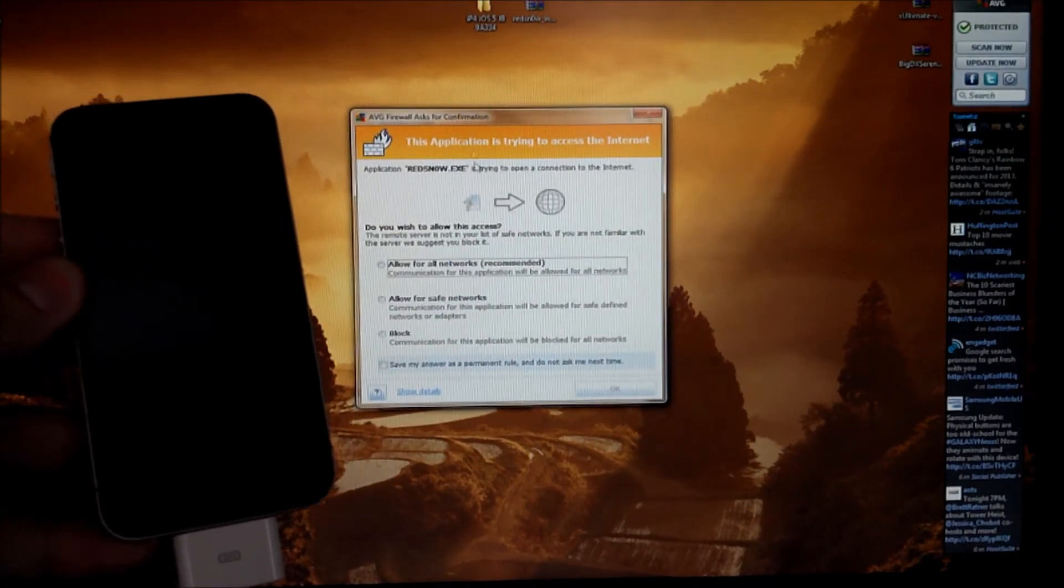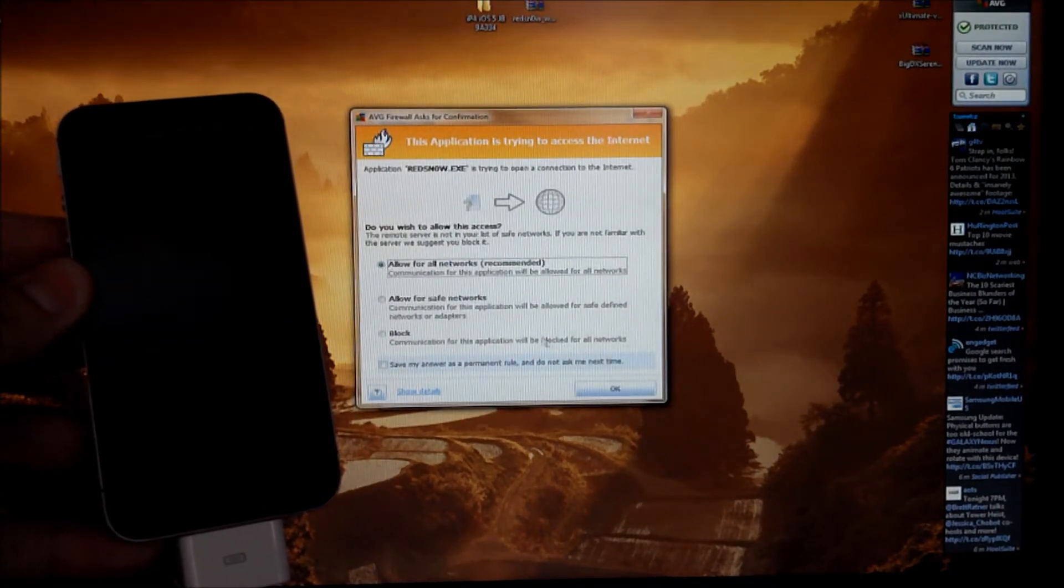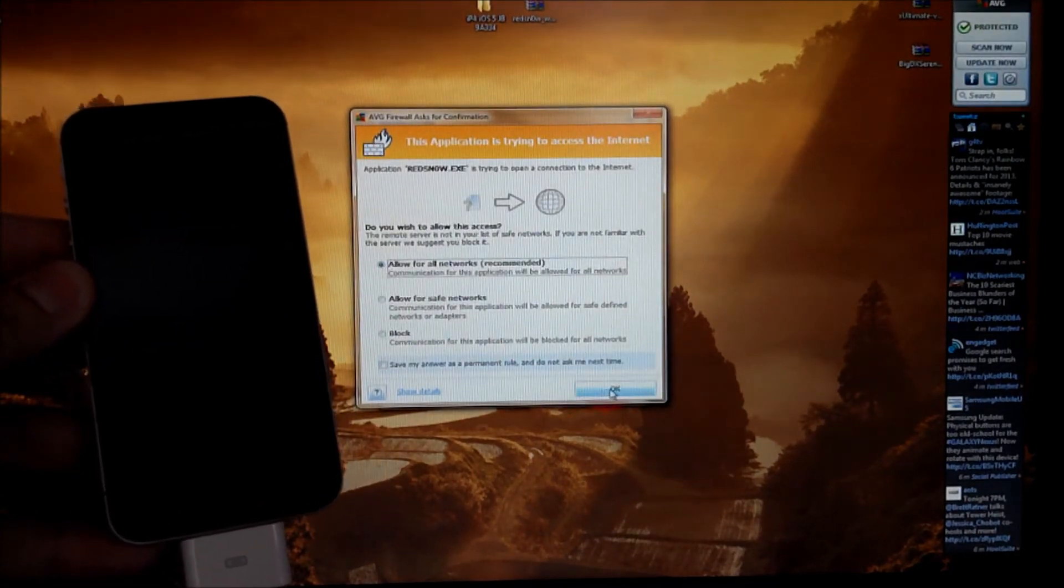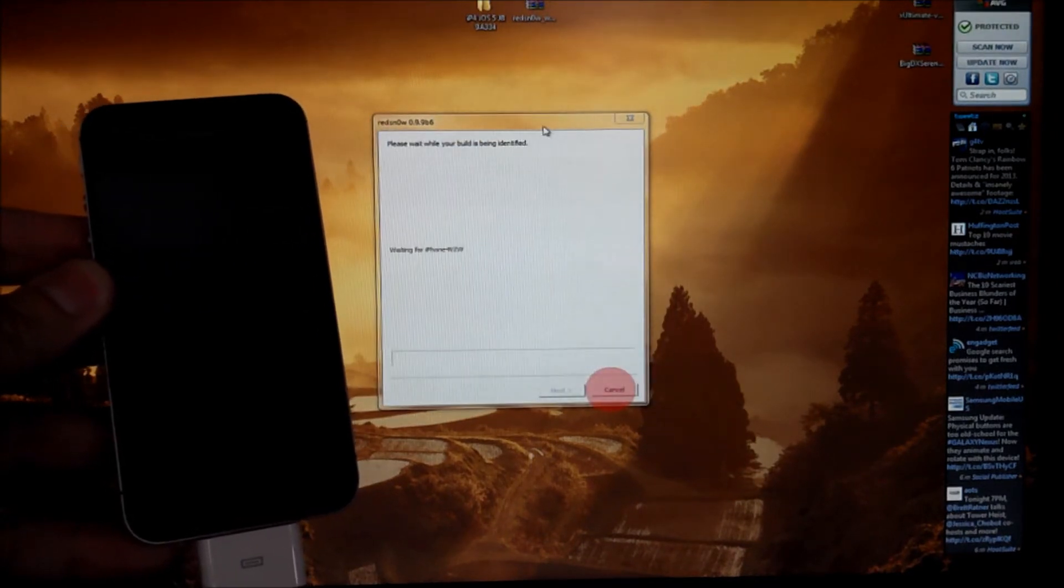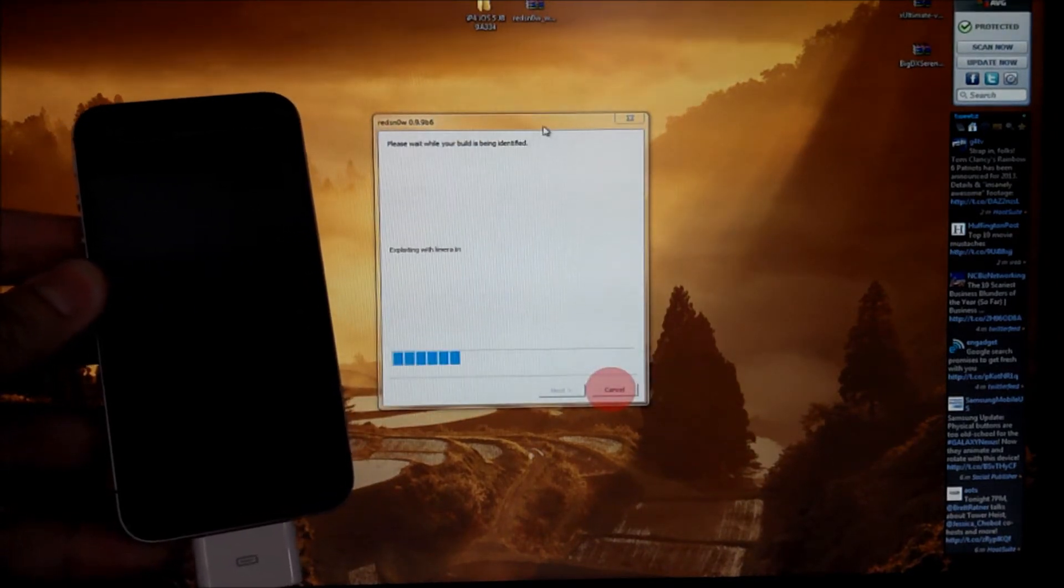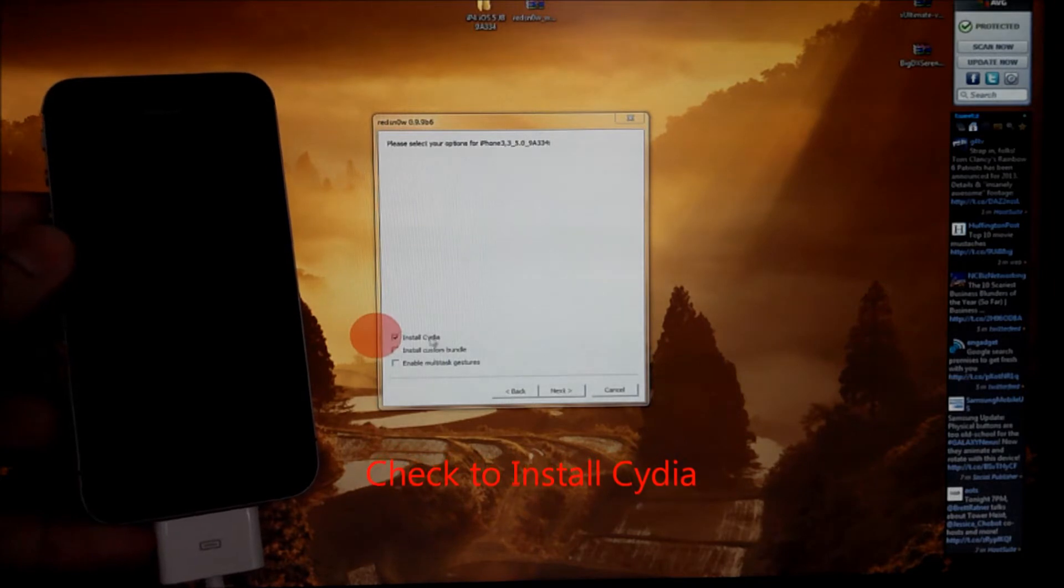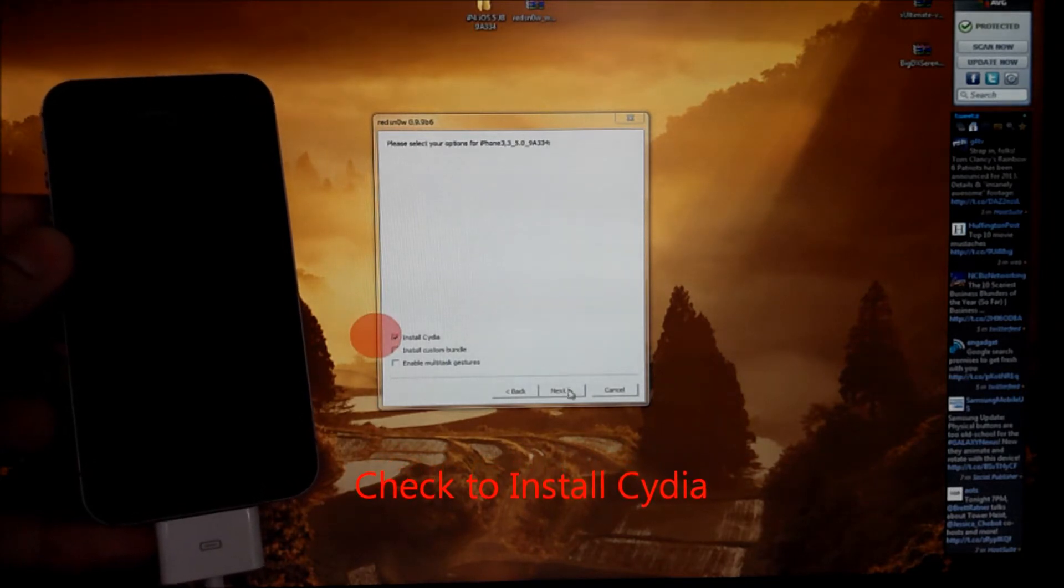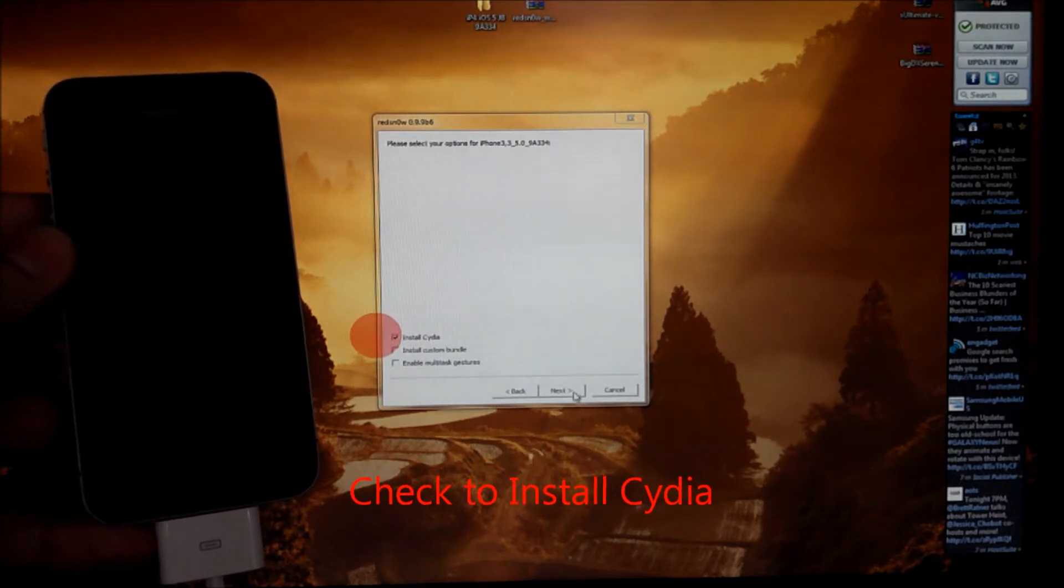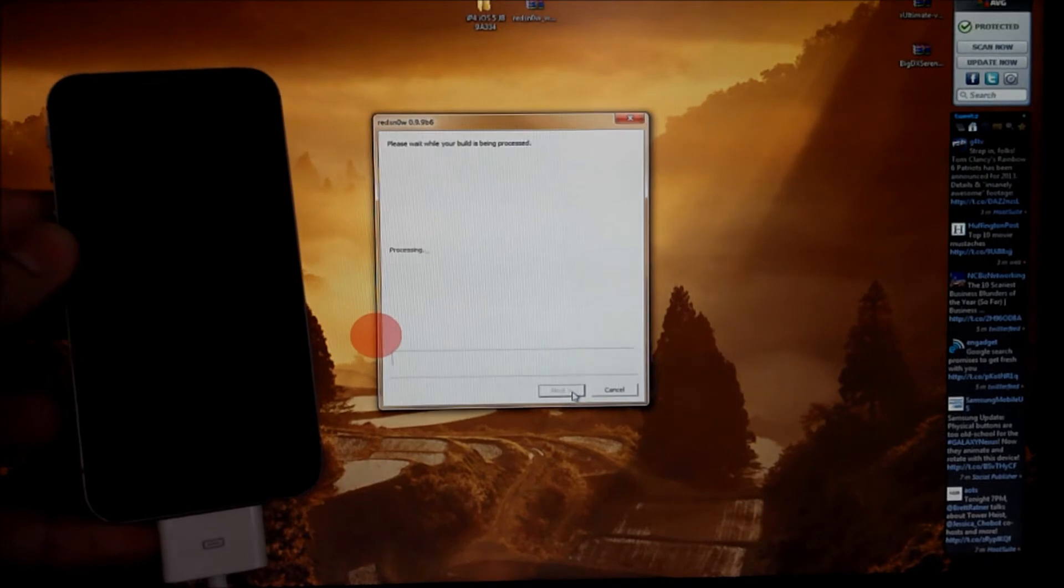You might get a message from your firewall or virus program. Just go ahead and allow that. Make sure install Cydia is checked right here. And we'll click next.